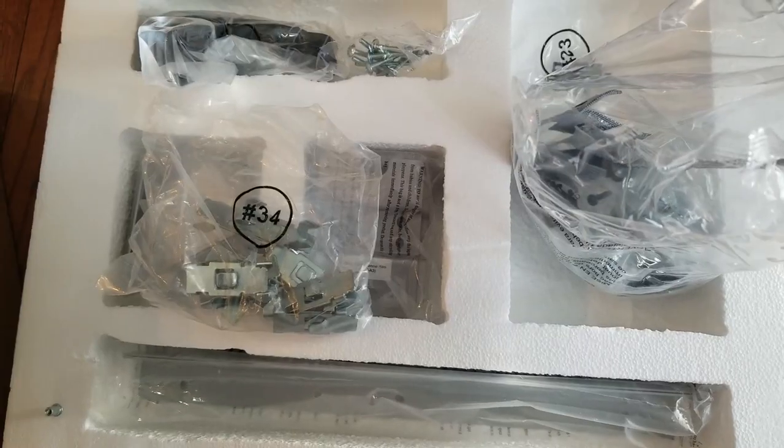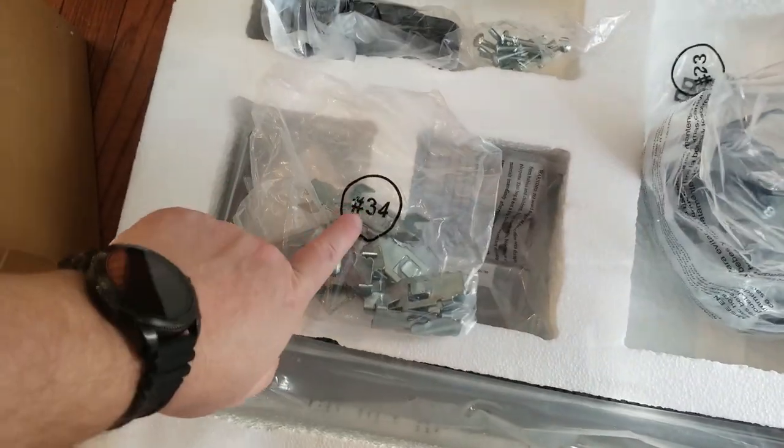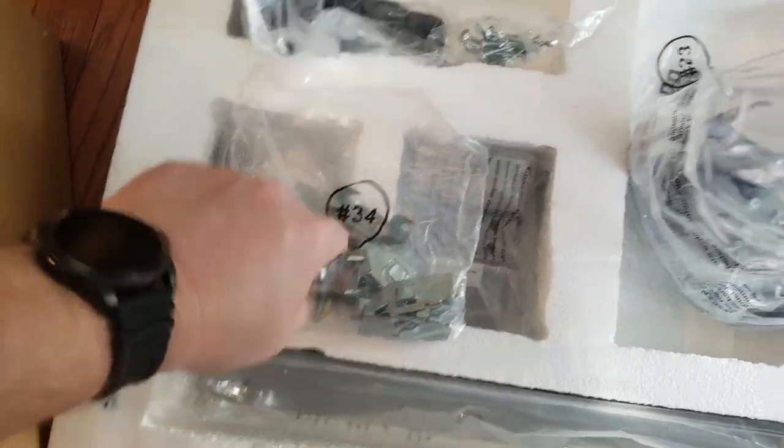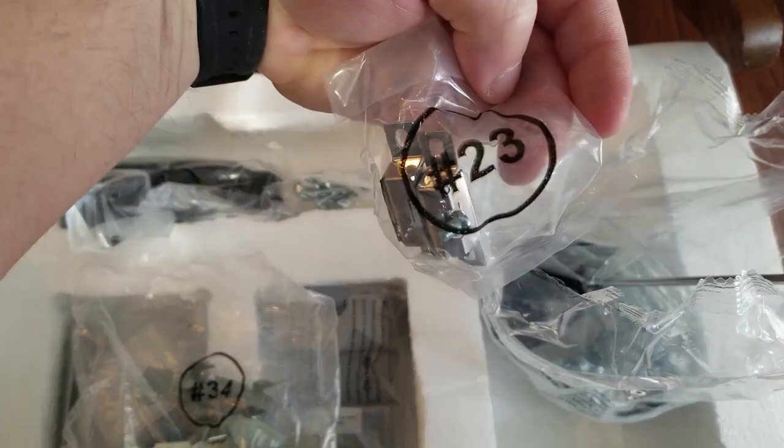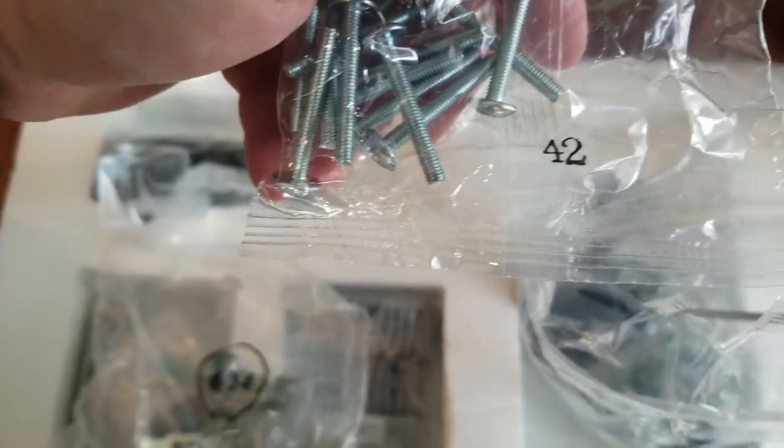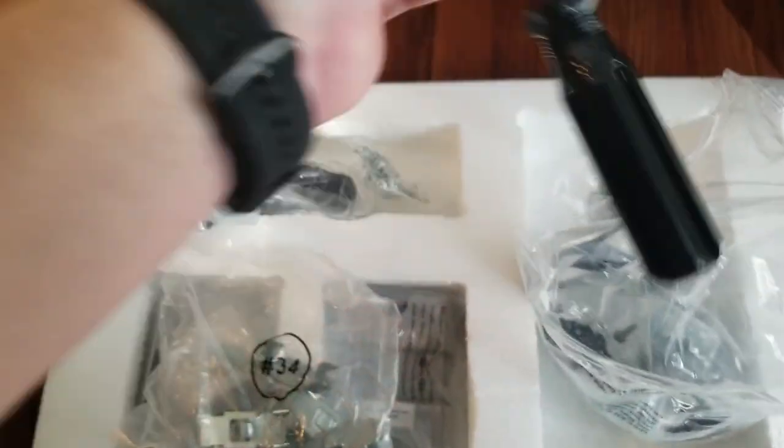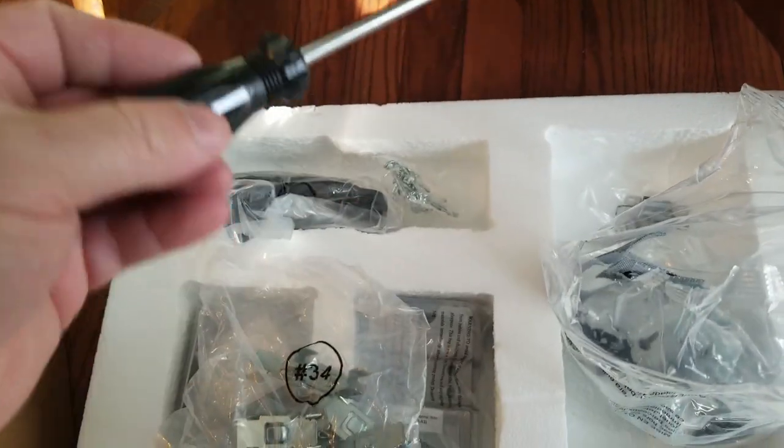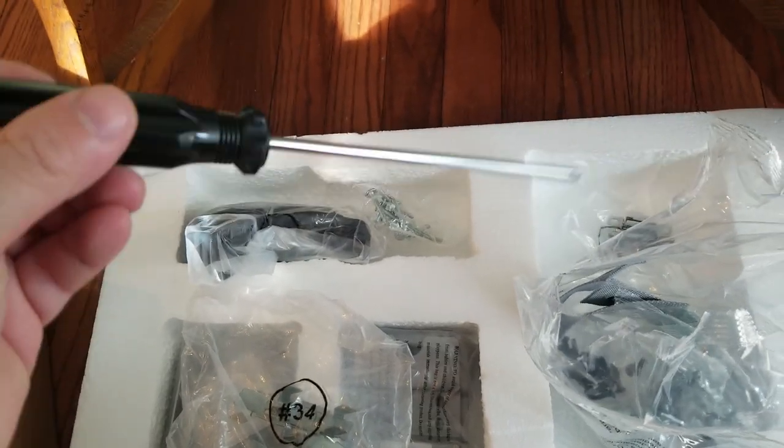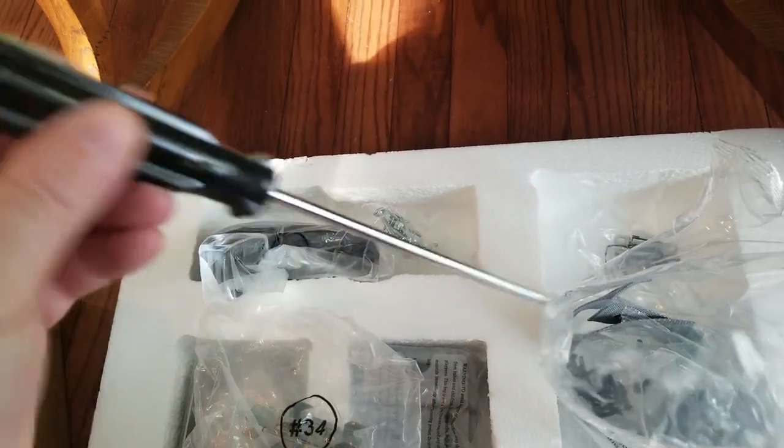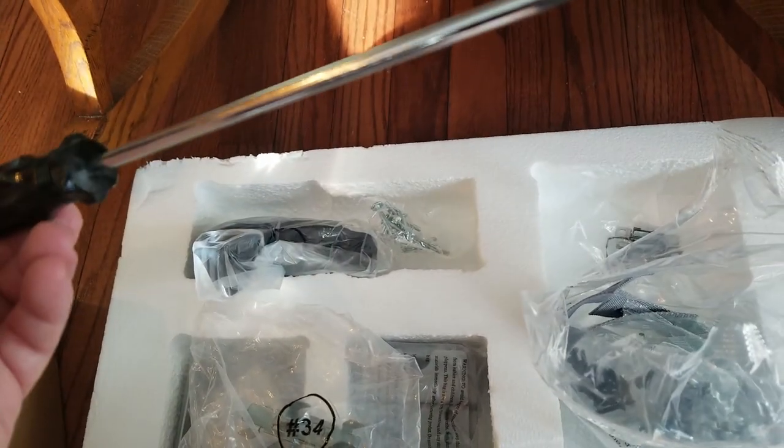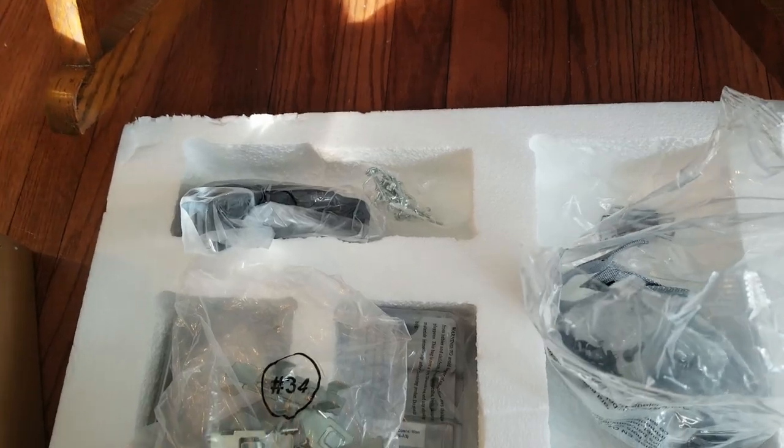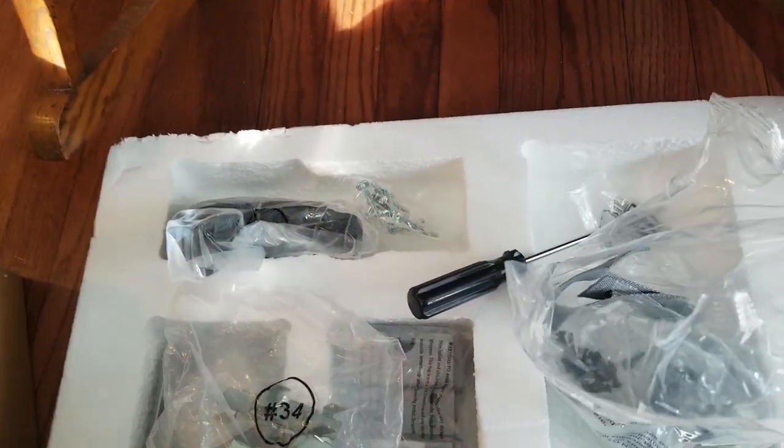As we look at our hardware, the bags are numbered: bag 34, bag 23, bag 42. The instructions will tell us where to use each one. It also comes with a Phillips screwdriver—maybe the world's cheapest Phillips screwdriver, but it'll probably work if you have nothing else.